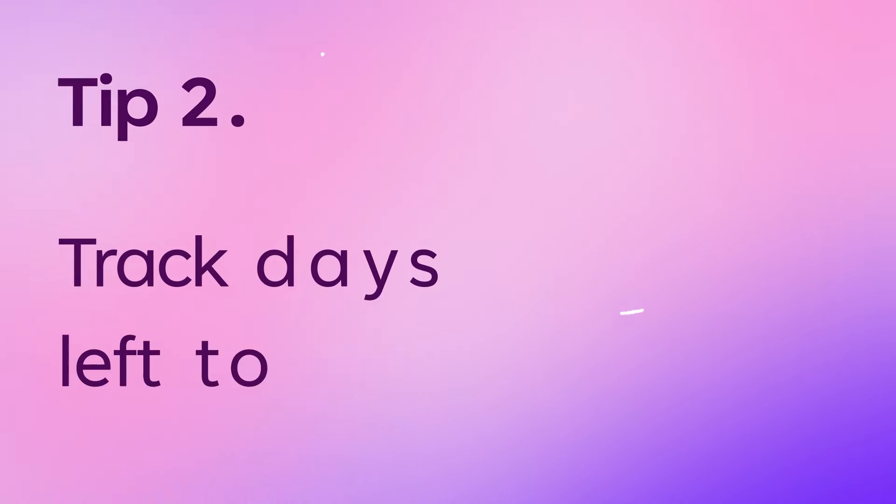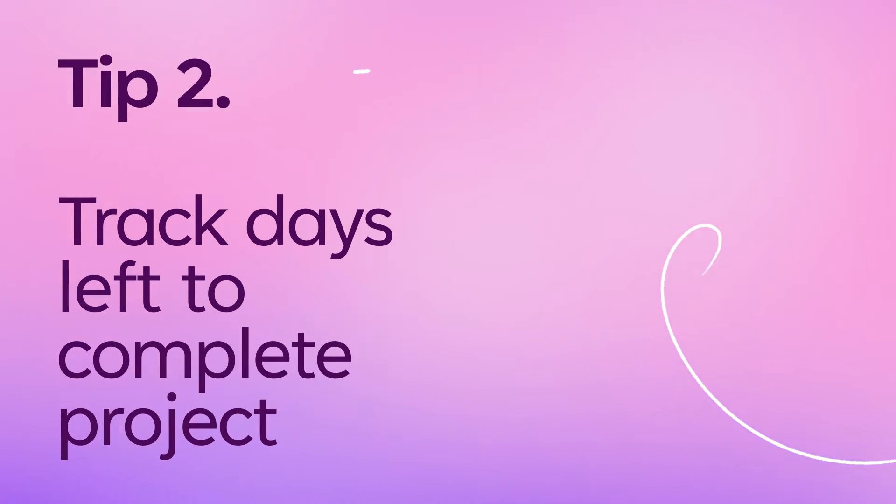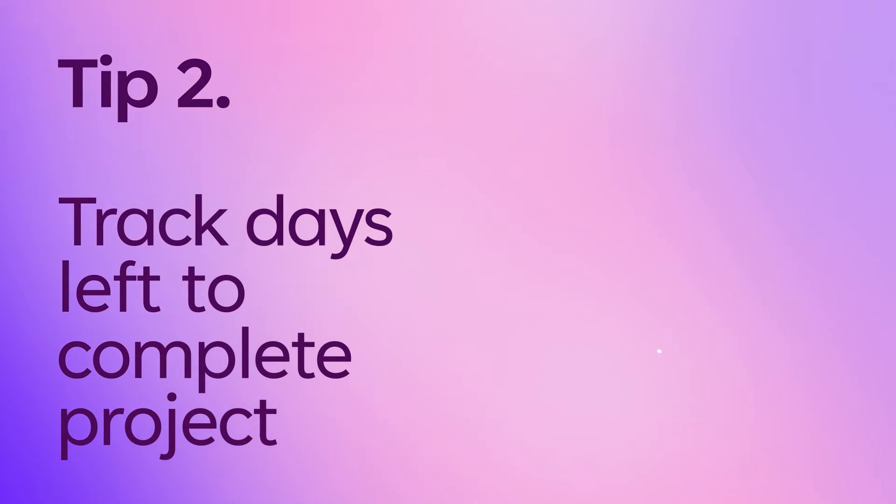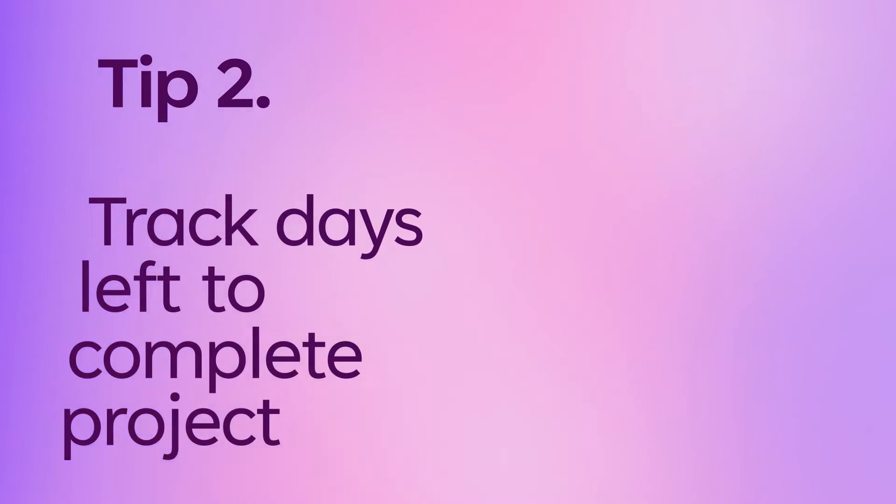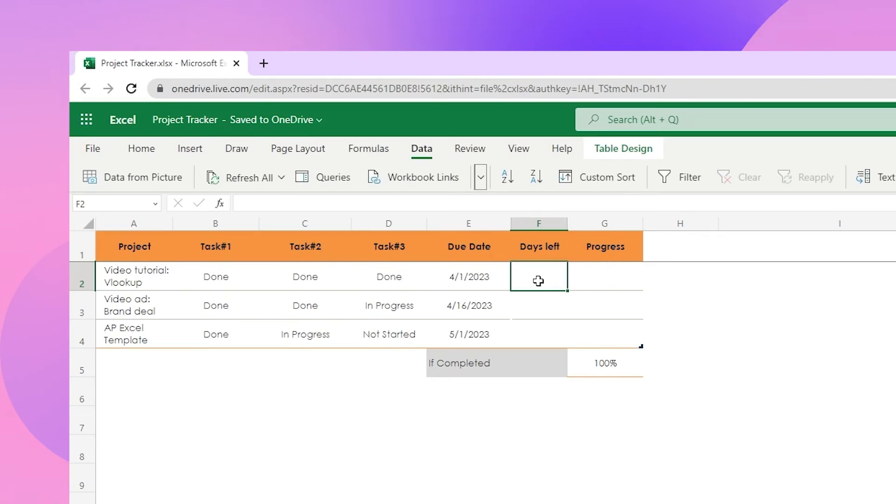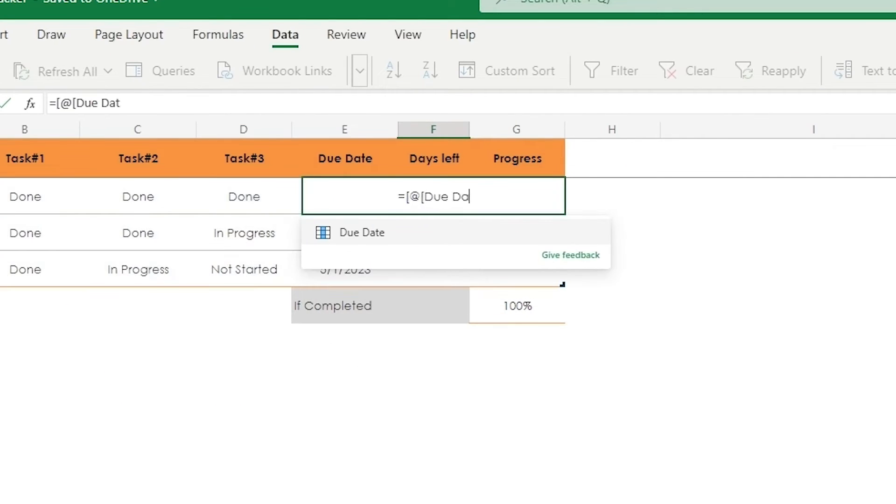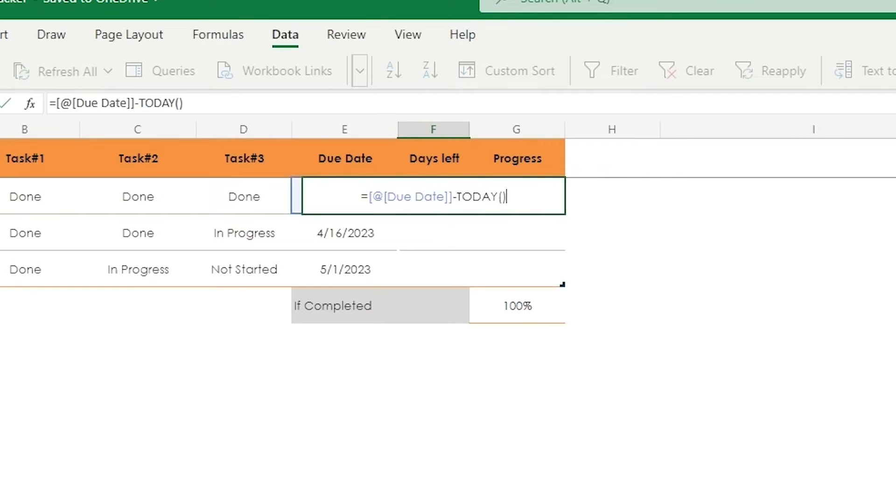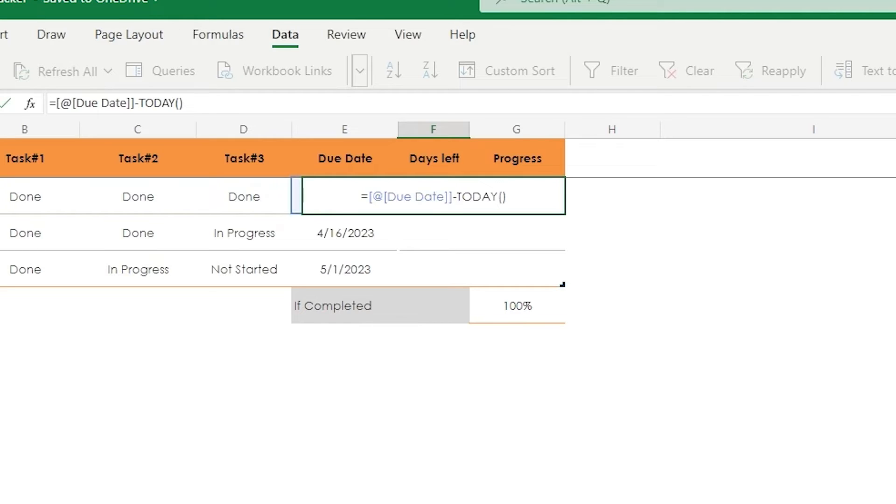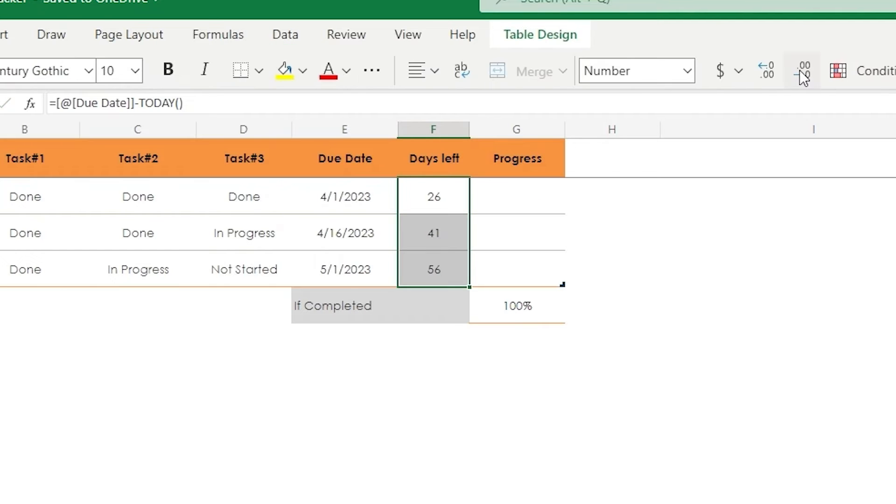The second tip is to check the number of days left to complete the project. In the days left column, just type equal sign, due date, minus today's function. In this formula, due date references a due date column in column E, which is subtracted from today's date to get the remaining days before the task is due. This formula helps me stay on top of my deadlines.